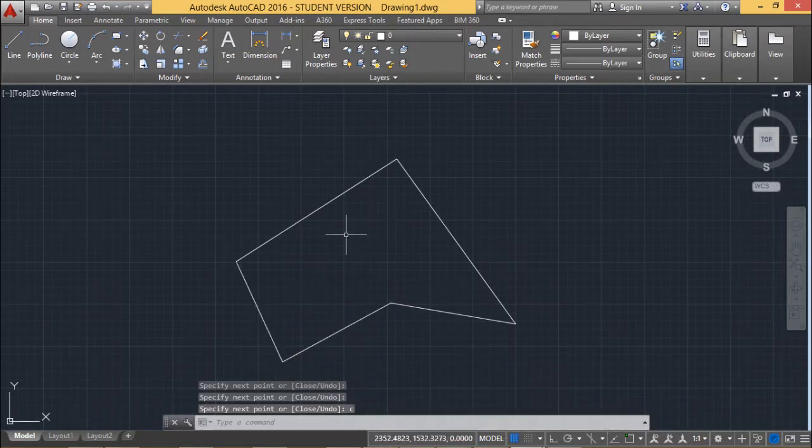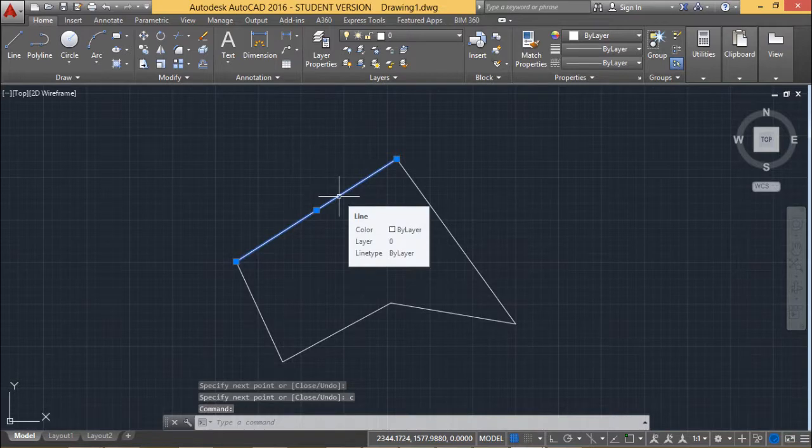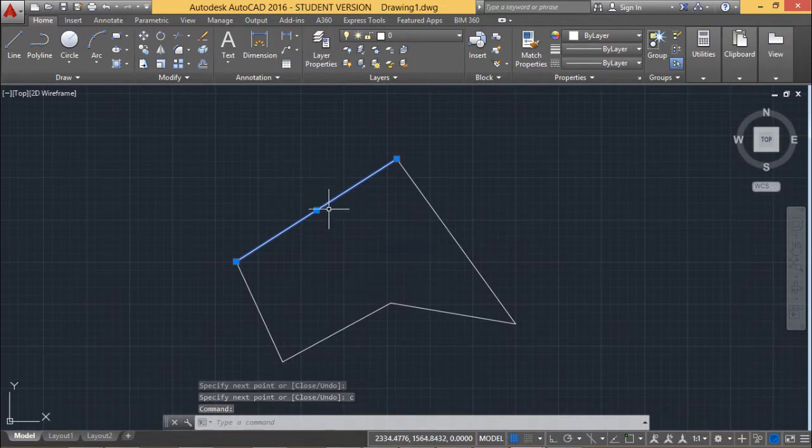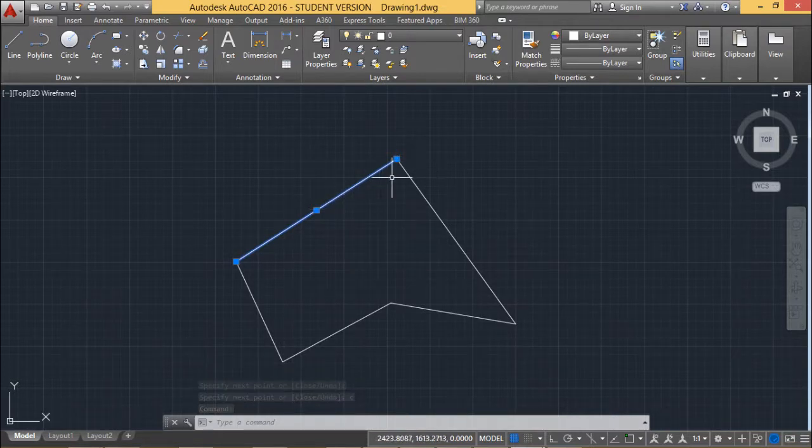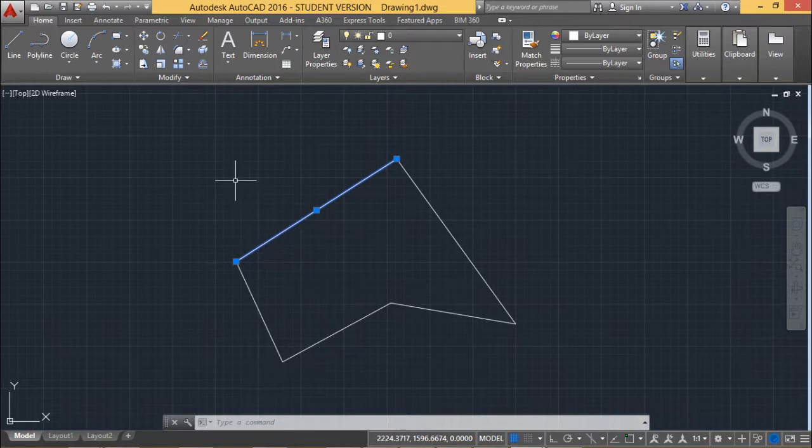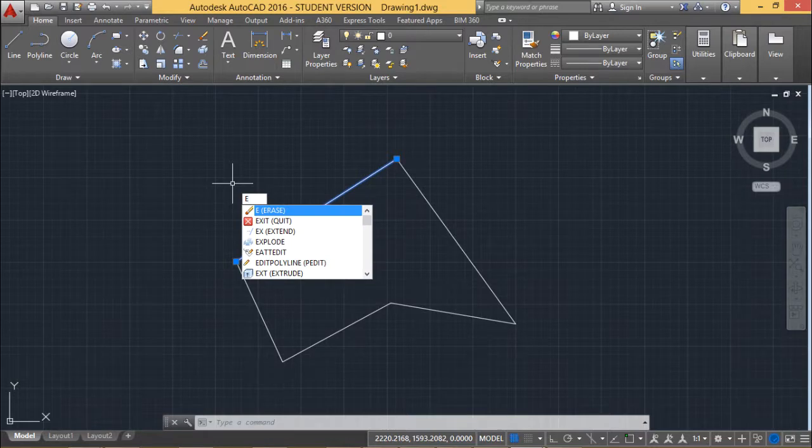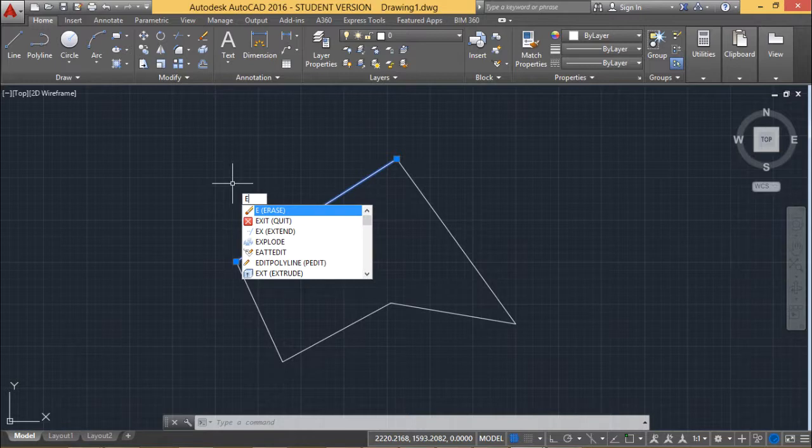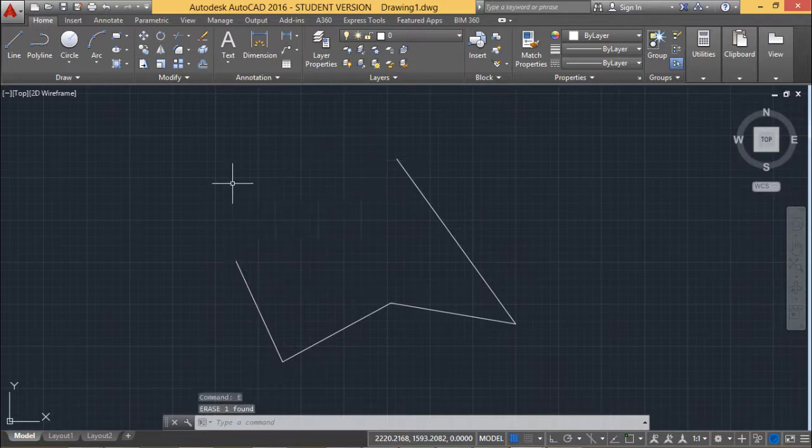So now if I click on this, this line is getting selected and you are getting this blue color grip boxes. Now you can press del from the keyboard or you can use the command E. E stands for erase. If you type E and press enter then that line will get deleted.